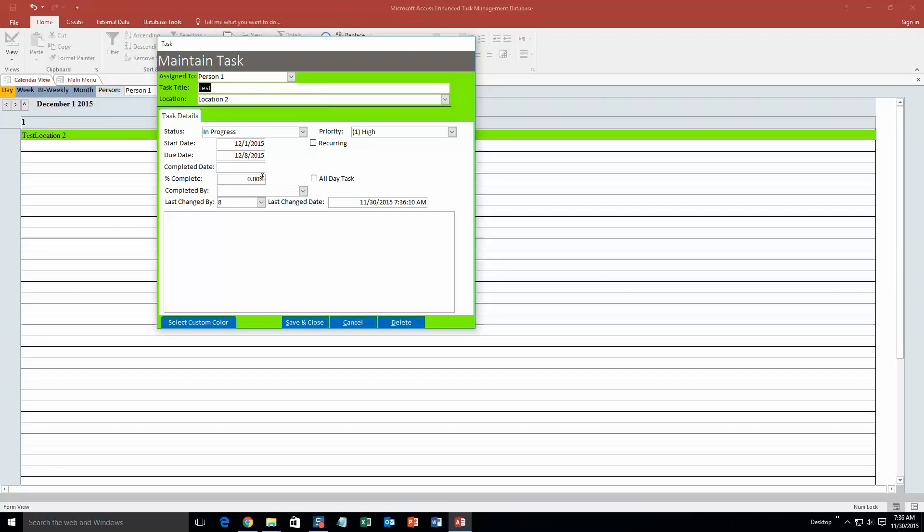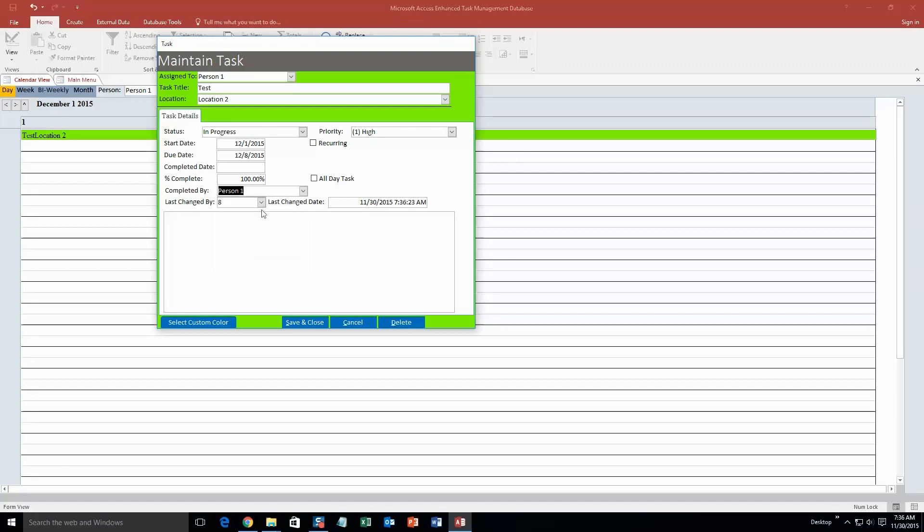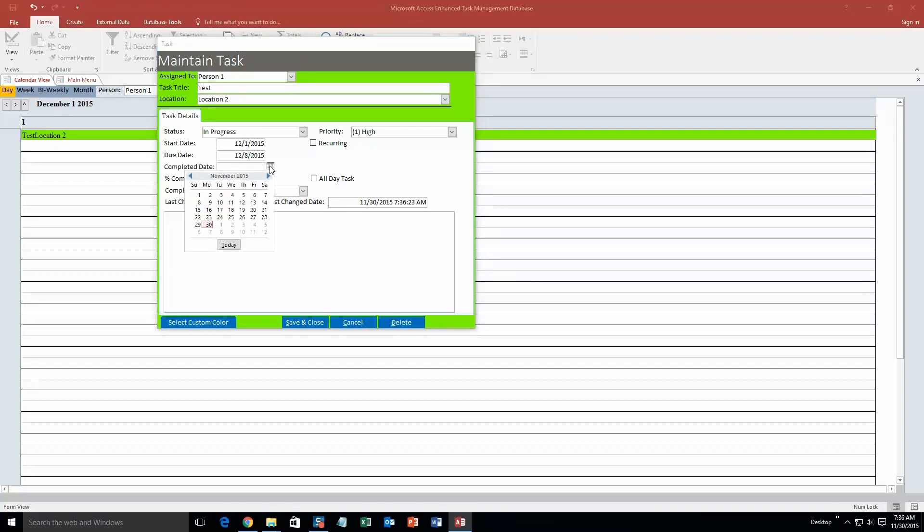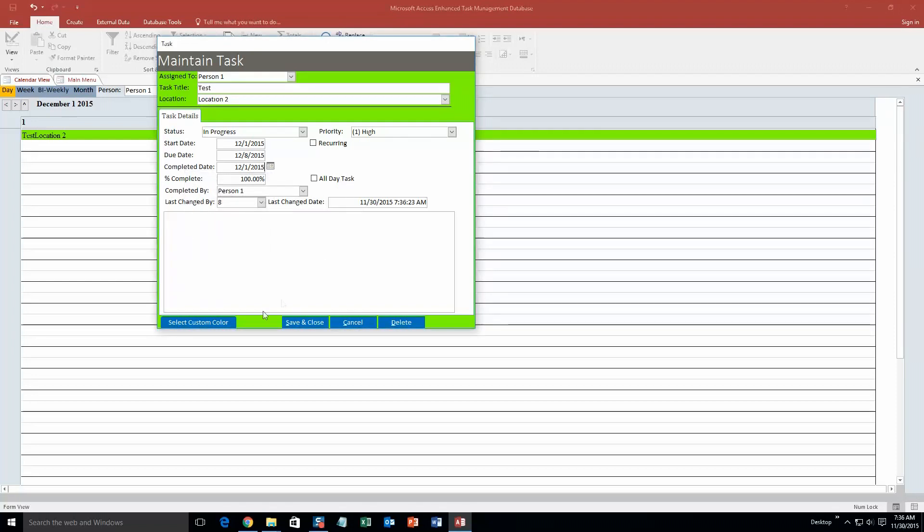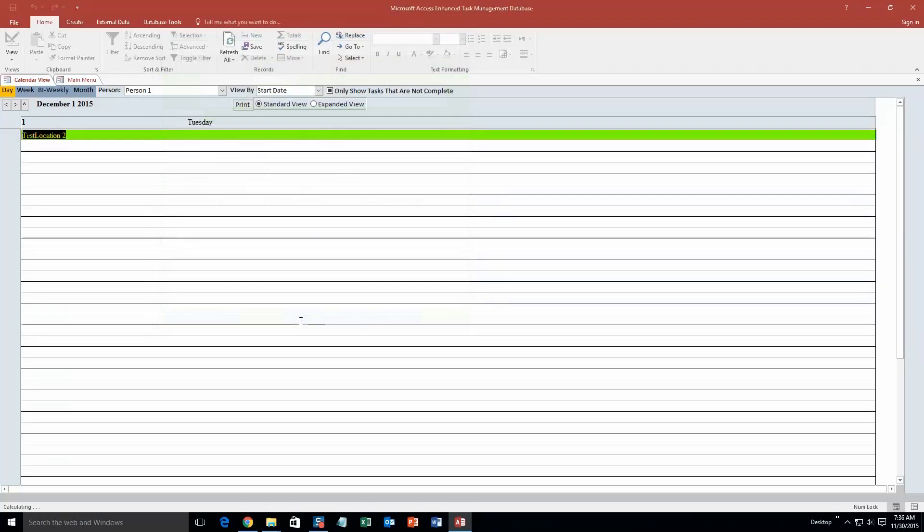So if I've completed it completely now, I could switch it, put 100% done. Completed by, obviously, person 1. Last changed, that was today, so that's what it has. Completed date, we'll put, well, even though the date hasn't arrived, we'll put December 1st. Save and close.